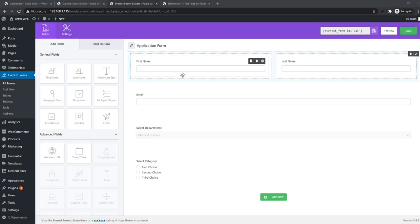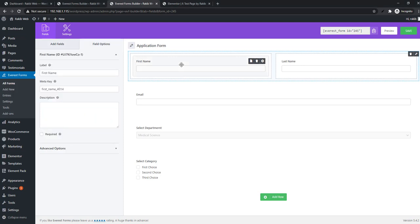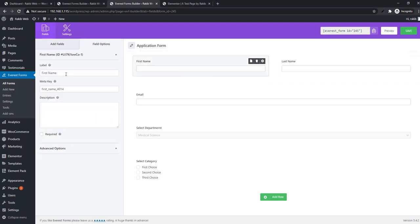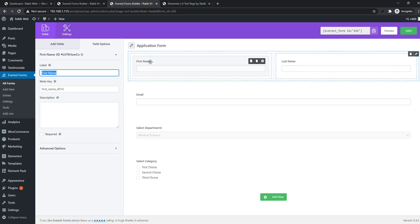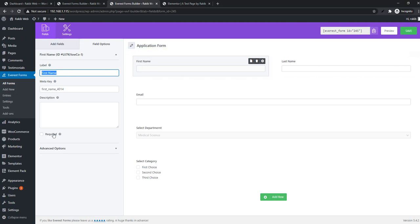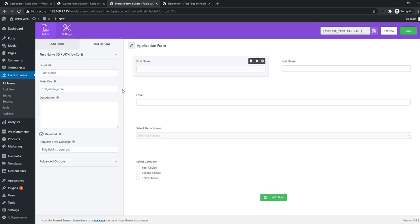If you need to edit the fields, you can do it easily. Just click on the field and the options will open. For the label, you can set it like first name. You'll also see a required option. When you check the required field, you will find a required symbol.